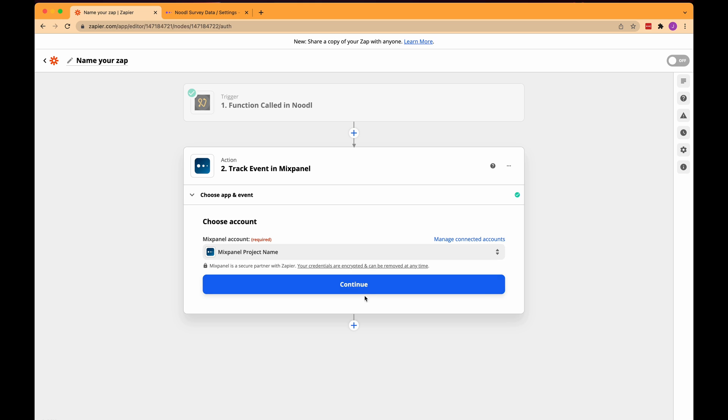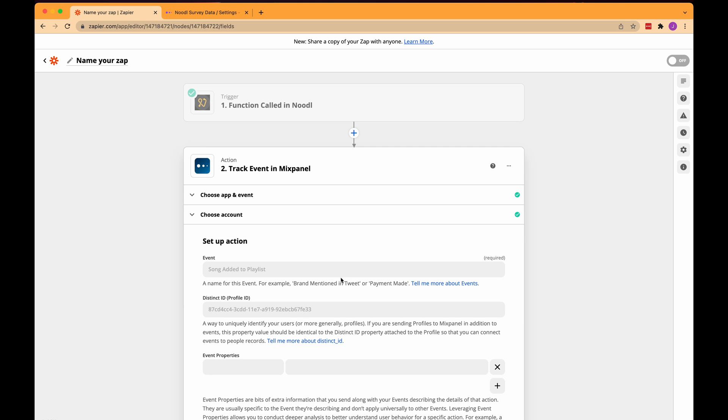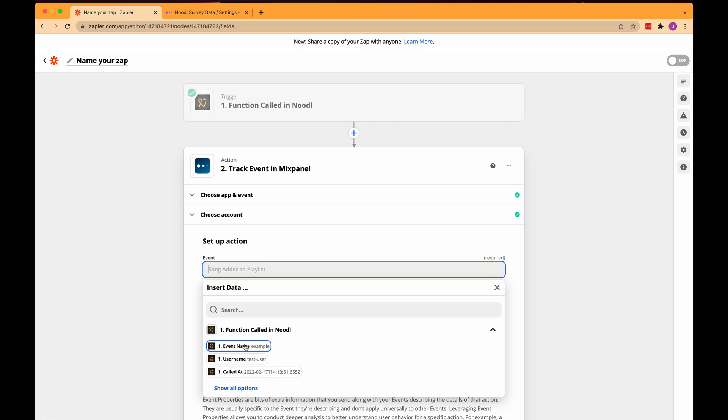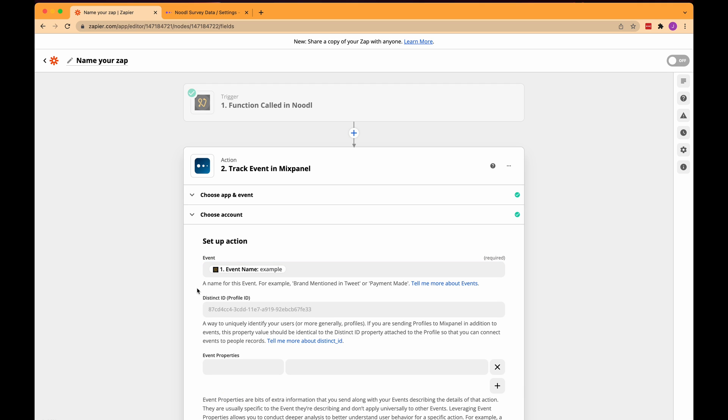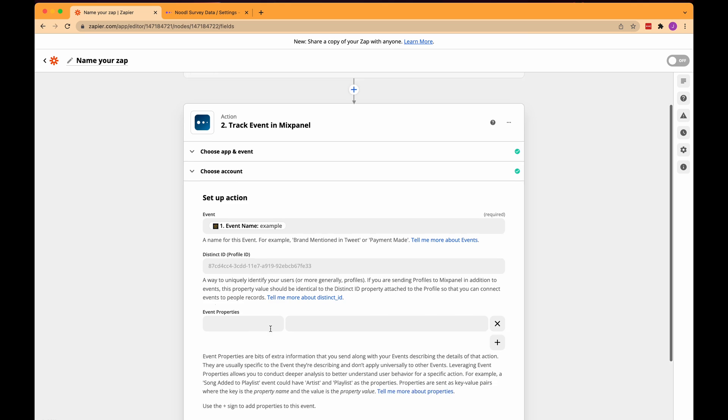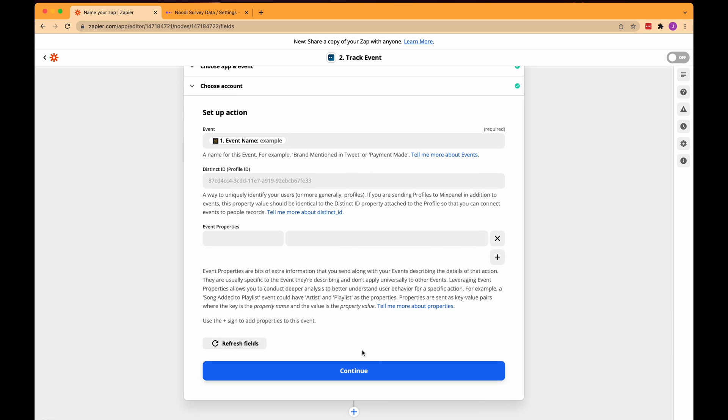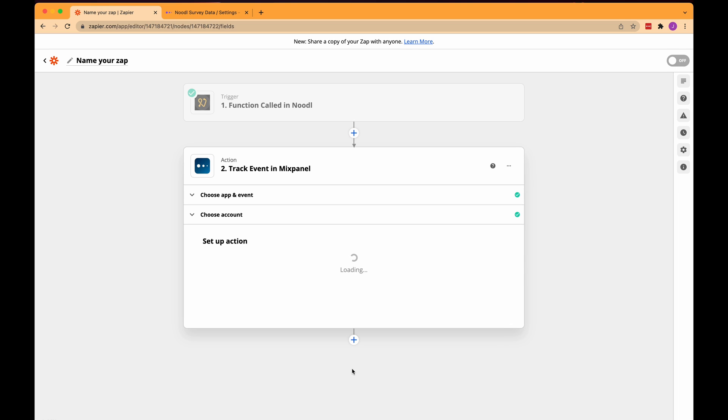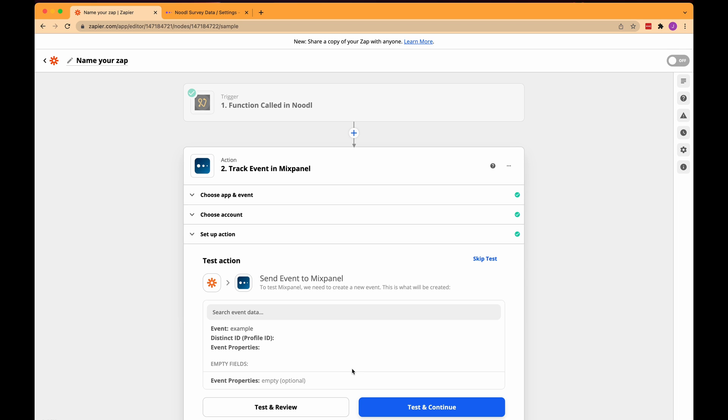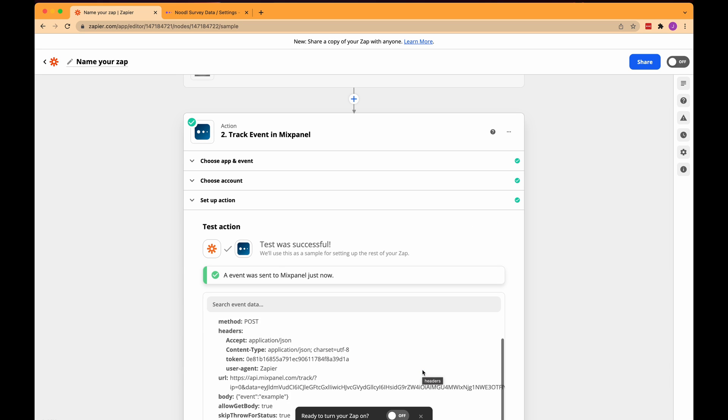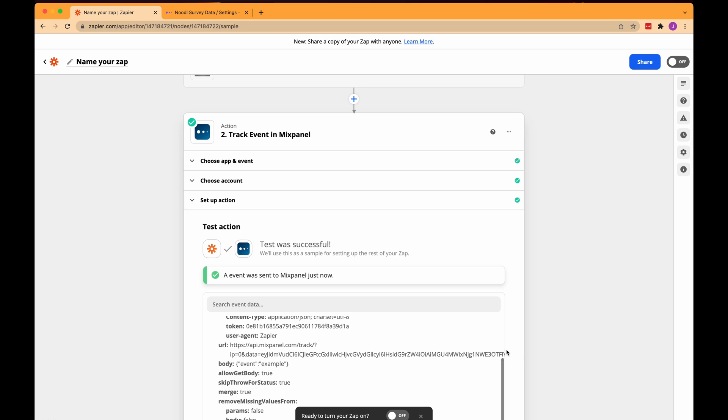Now we need to set up our action. First it needs a name and this is where I want to put the event name that I send from my noodle cloud function. So let's click here and look at that I'm presented with a list of data I can get from the noodle cloud function and there is the event name so let's select that. There's more here that you can fill in maybe you want to send more data with your mixpanel event then you would fill in some event properties here but I only need the event name so let's click continue and now it tells me that I can test and continue so let's click that and a test event was now sent to mixpanel. Let's click turn on zap and then let's go to mixpanel.